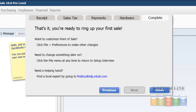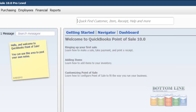The final step completes your setup interview, and really completes the final step of this quick exercise. So we're going to click Done, and our company file is now set up. If you have any questions that weren't addressed in this demonstration or in the handout provided on our website, please email them to us at info@bottomlinetaxservices.com.